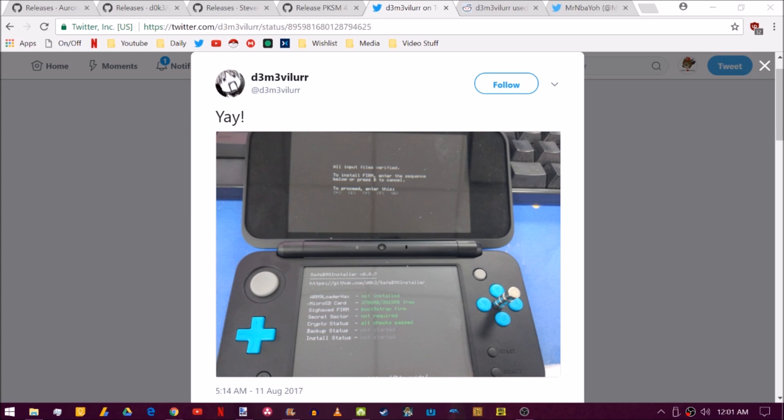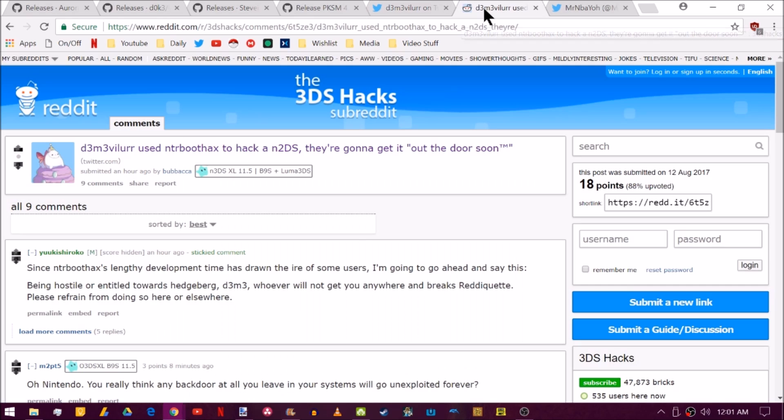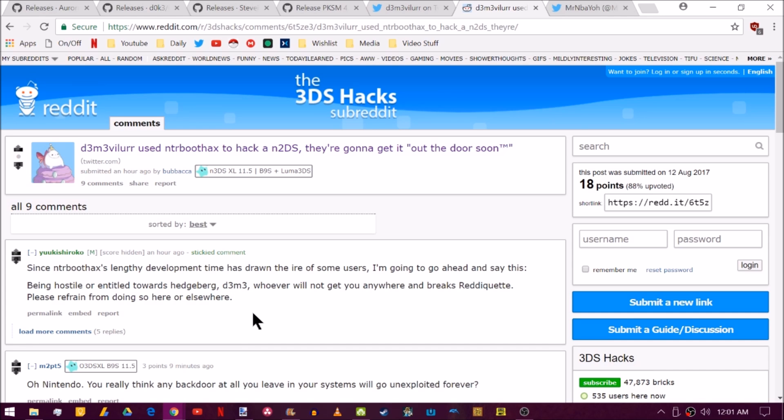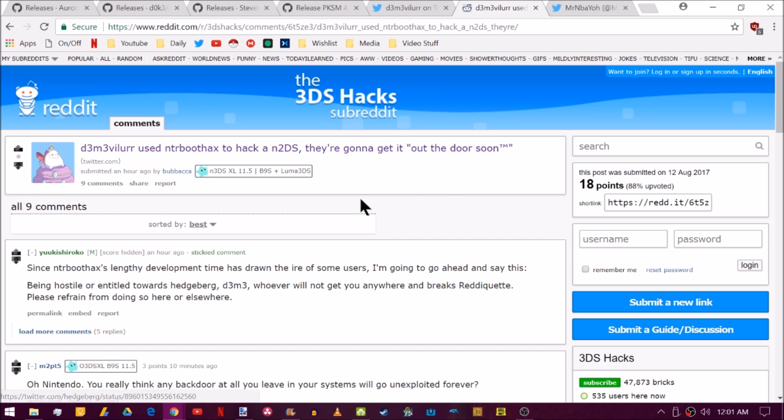It isn't released yet. But if we jump over here to the 3DS hacks subreddit, you can see that Hedge is thinking about trying to get this NTR boot hacks out the door soon. So that is pretty interesting. I hope you guys are prepared for that.